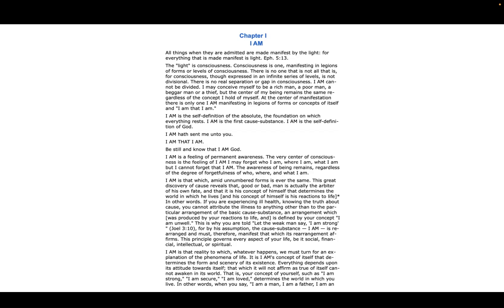I AM is the self-definition of the Absolute, the foundation on which everything rests. I AM is the first cause substance. I AM is the self-definition of God. 'I AM hath sent me unto you. I AM that I AM. Be still and know that I AM God.'